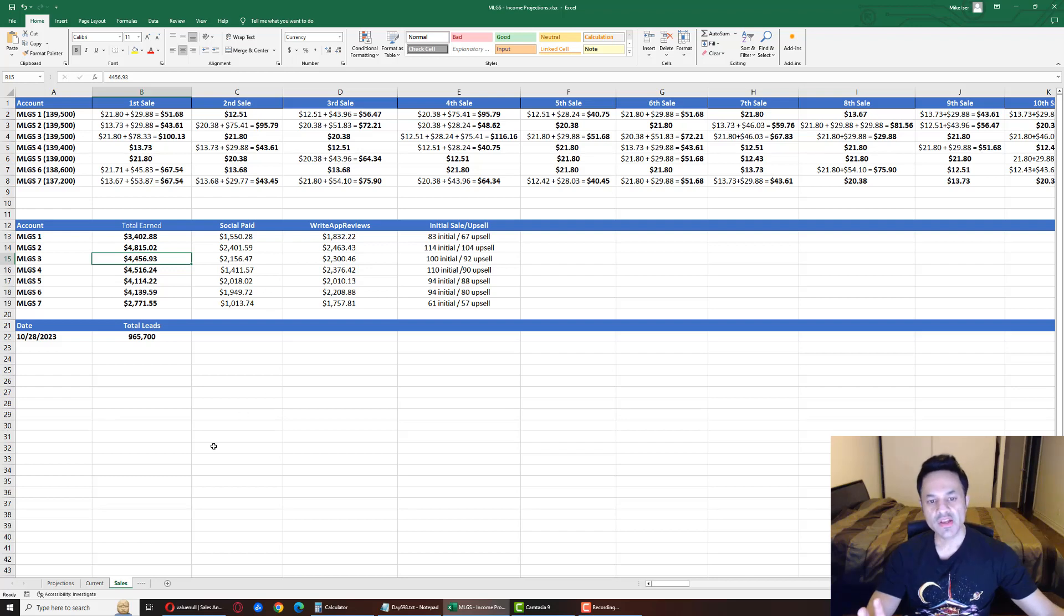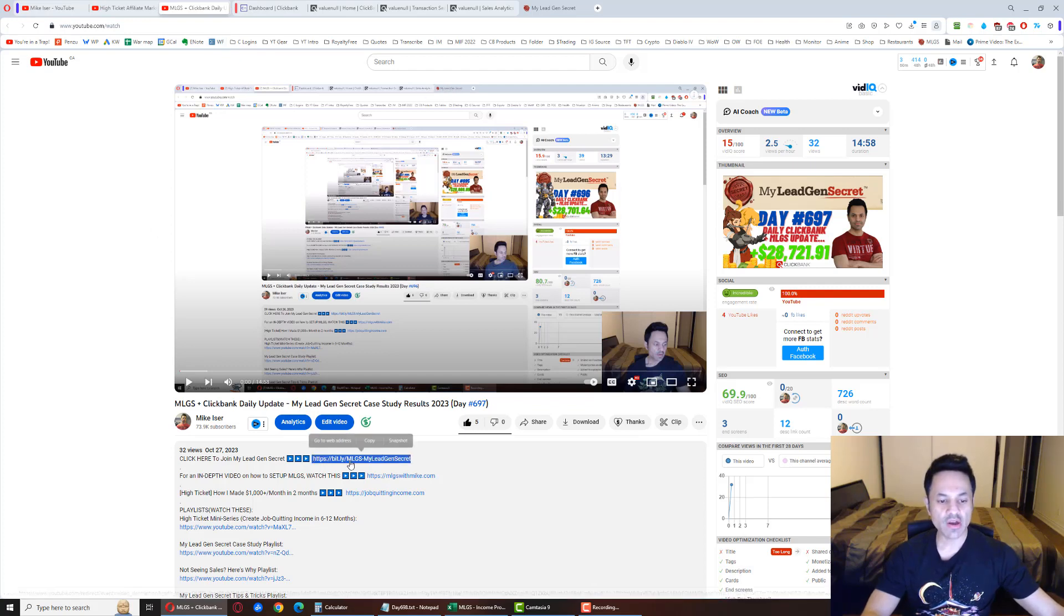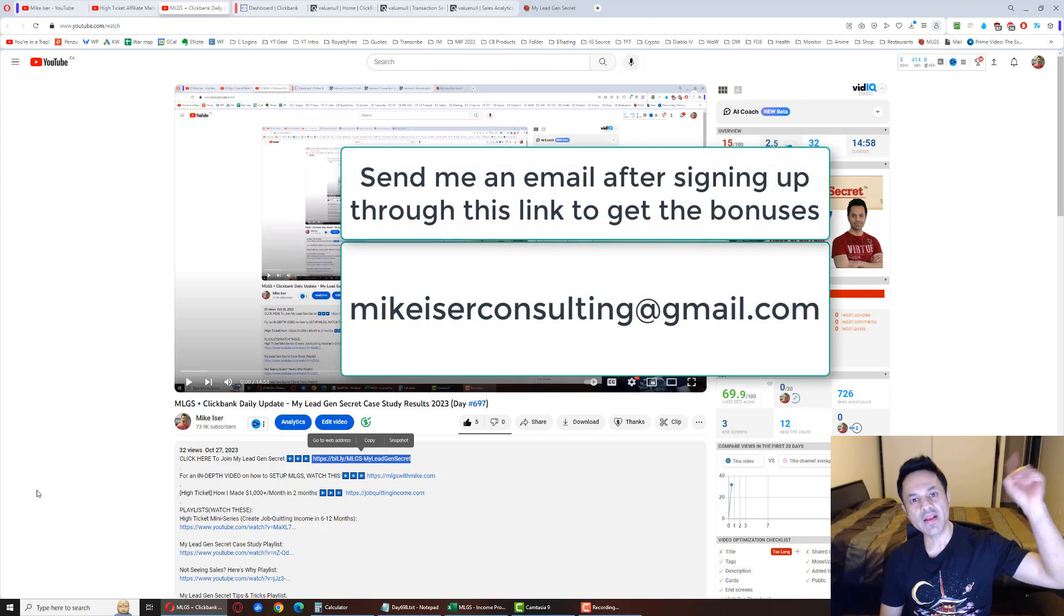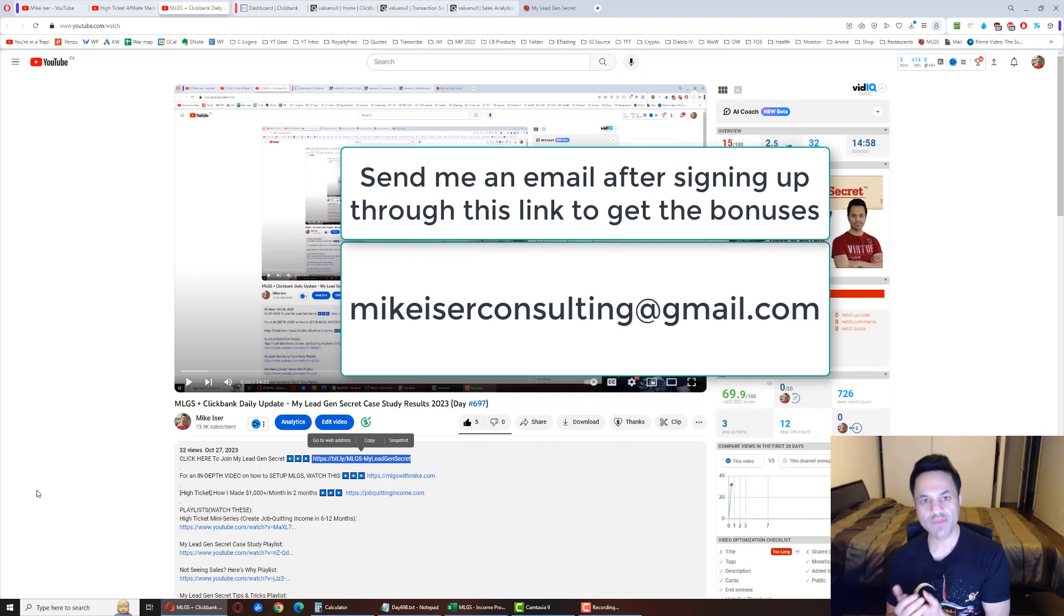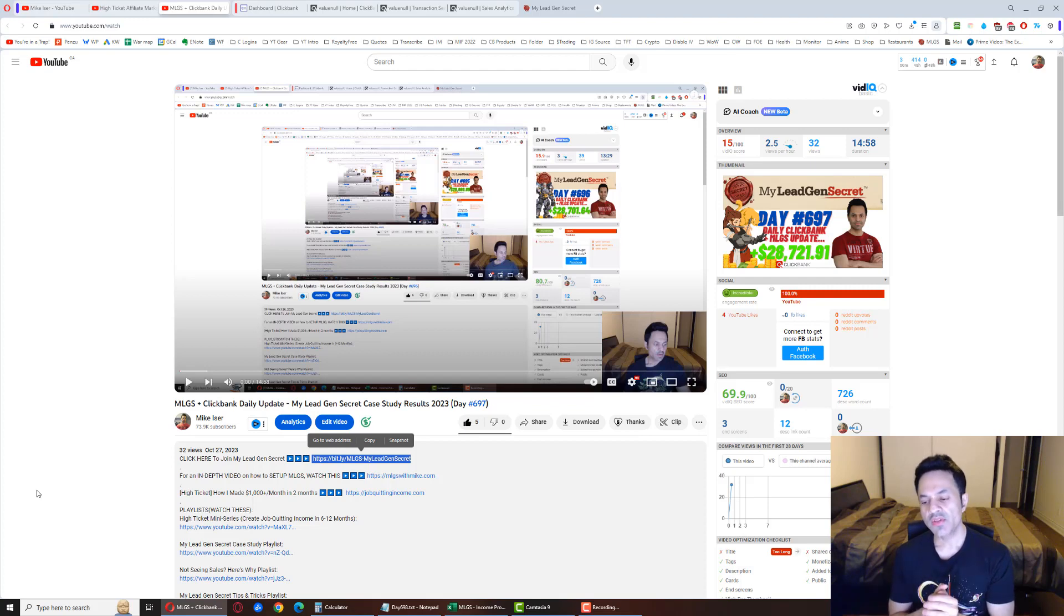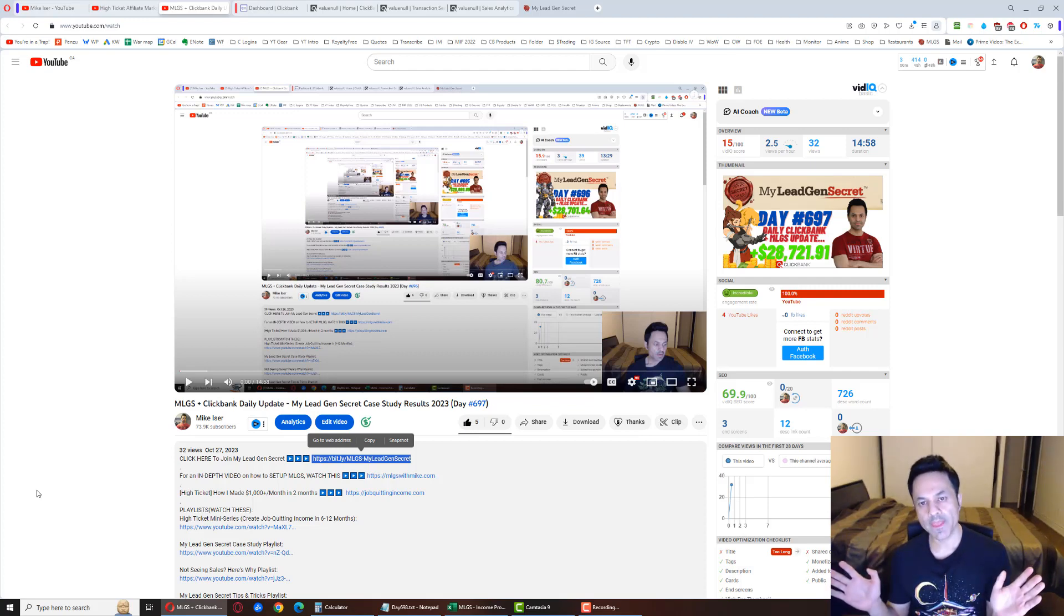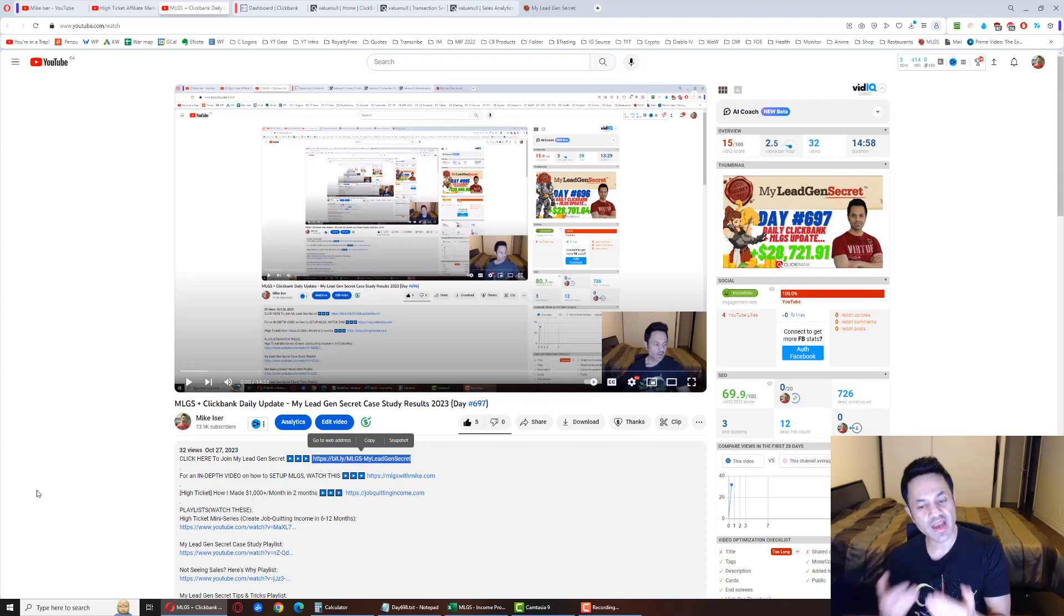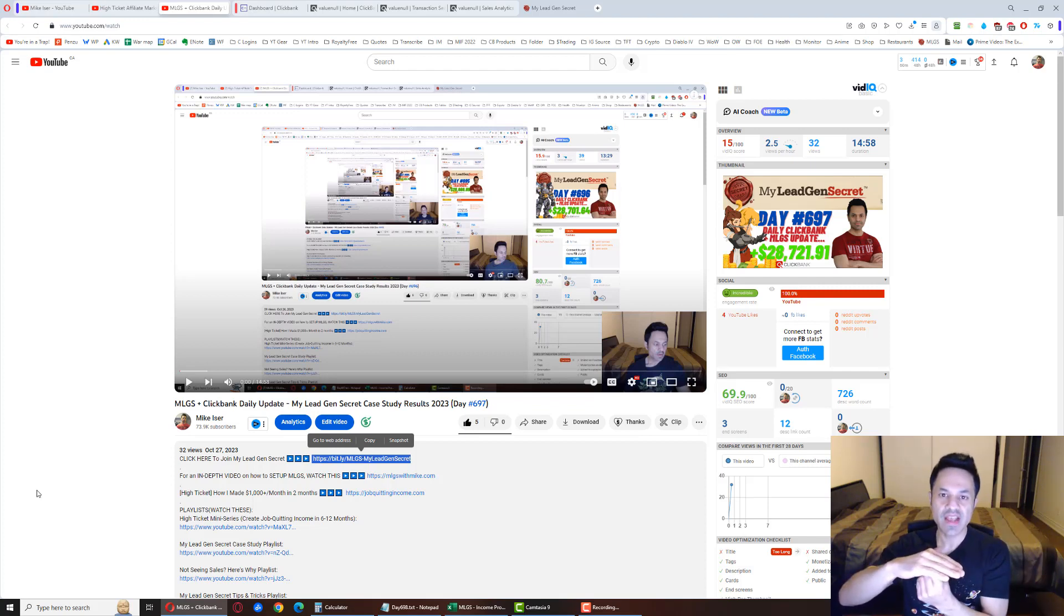Those are my results. If you want to give this whole system a shot for yourself, come over to the description and click on the first link—that first link is my affiliate link. After signing up, send an email to mikeeiserconsulting@gmail.com. That way I'll have your email address and I'll be able to send you 500 bonus swipe files. Out of those swipe files, 200 of them are going to be generic. These generic emails are a good thing because you can just copy and paste them without even altering them and promote whatever you want with them. You can promote Warrior Plus products as an alternative to ClickBank.